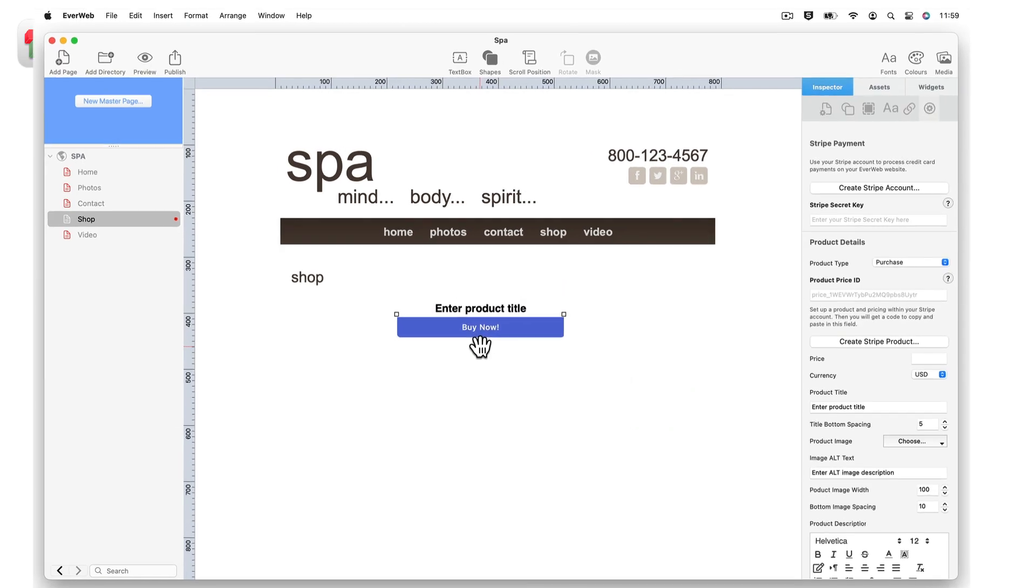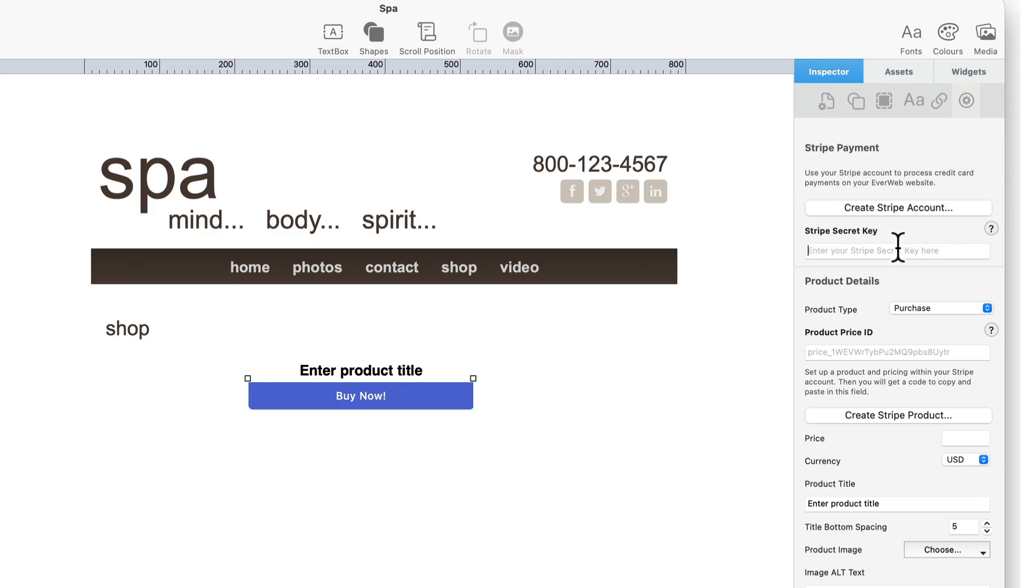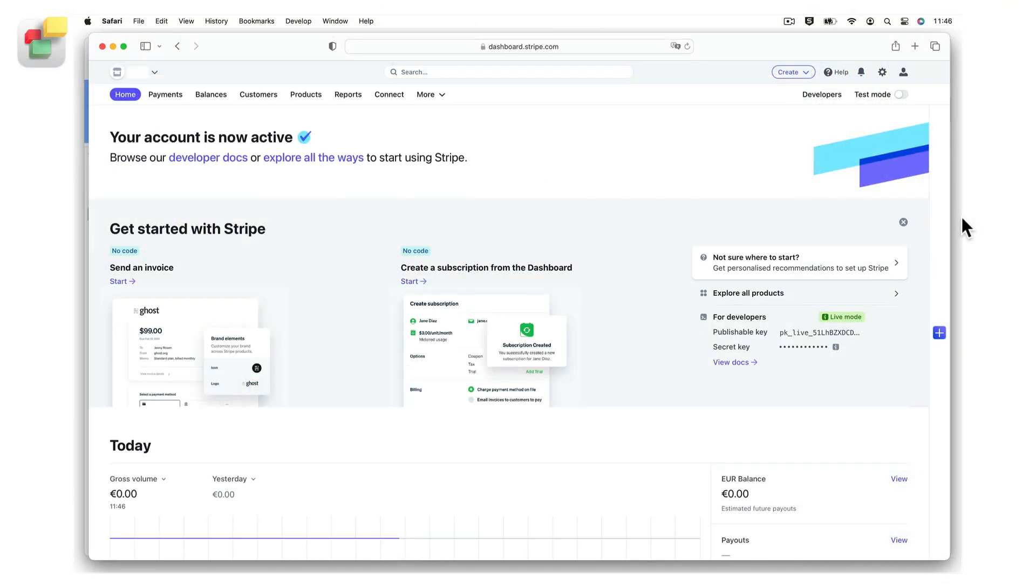If you do not have an existing Stripe account you can create one by clicking on the create Stripe account button. If you already have a Stripe account enter your secret key in the Stripe secret key field. You can find your secret key in your Stripe dashboard.